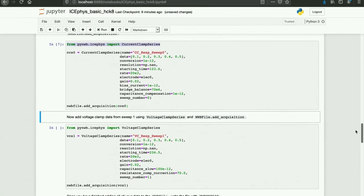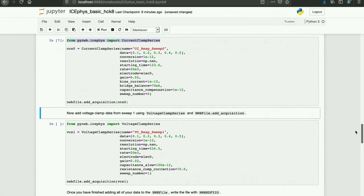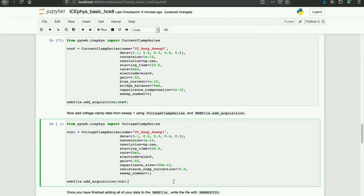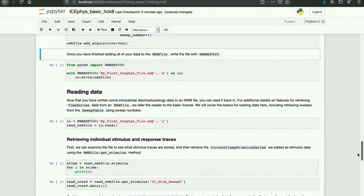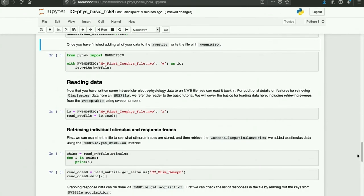Now I'm going to add voltage clamp data for sweep one using voltage clamp series and NWBFile.addAcquisition. Now that we have stimulus and response traces added, we can write the NWBFile using NWBHDF5IO.